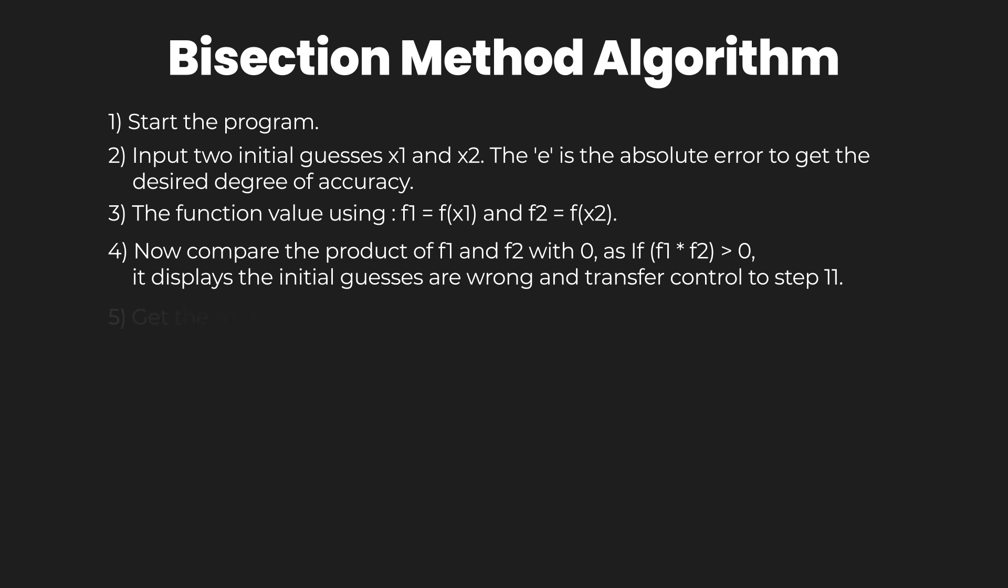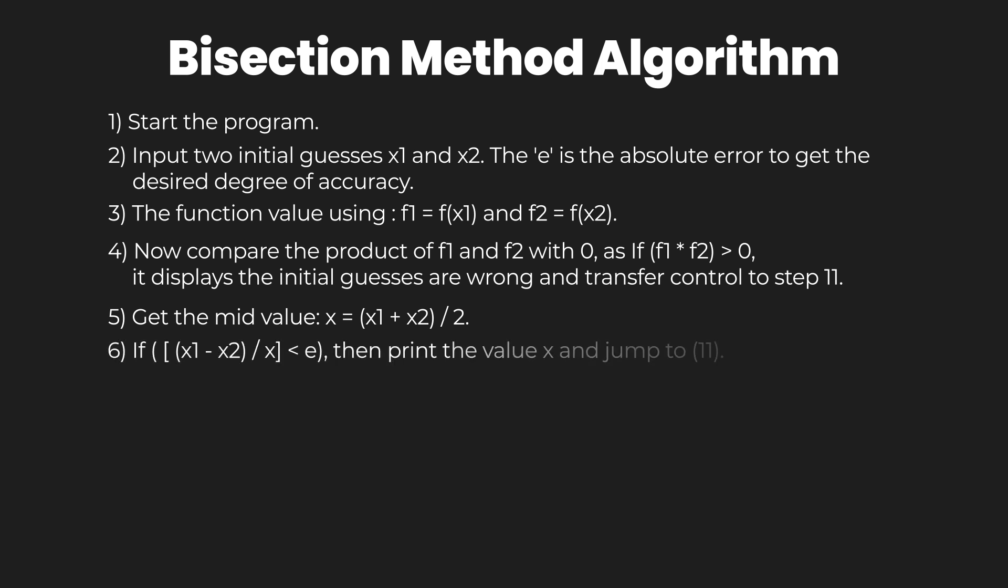In the fifth step, get the middle value of x calculated using the formula. If (x1 - x2) / 2 is less than e, then print out the value of x and jump to step number 11 to terminate the process.